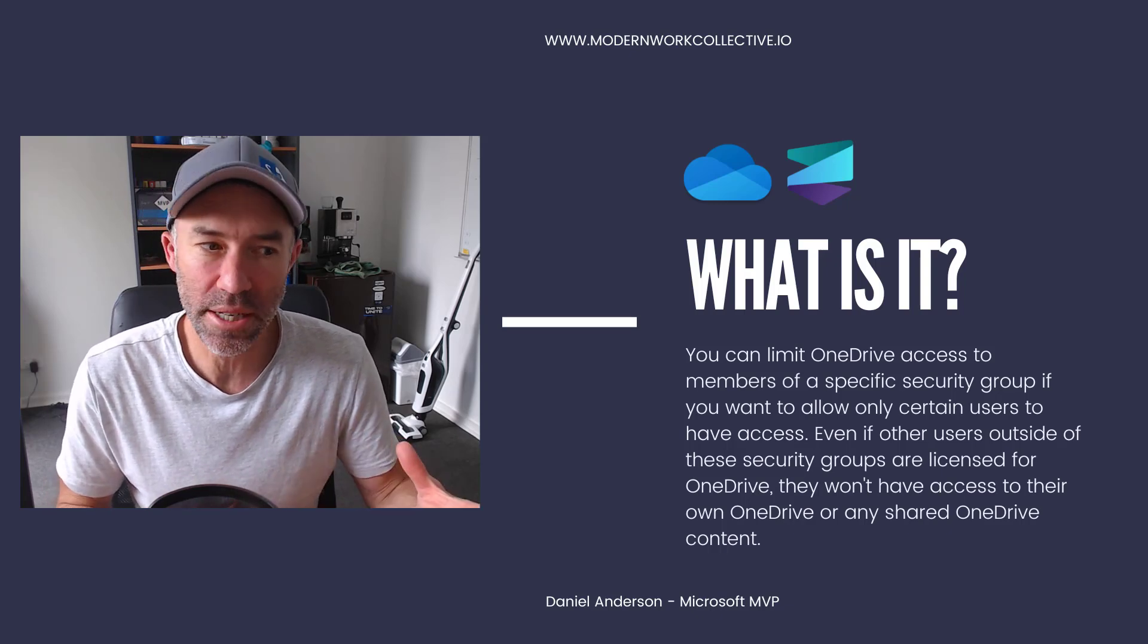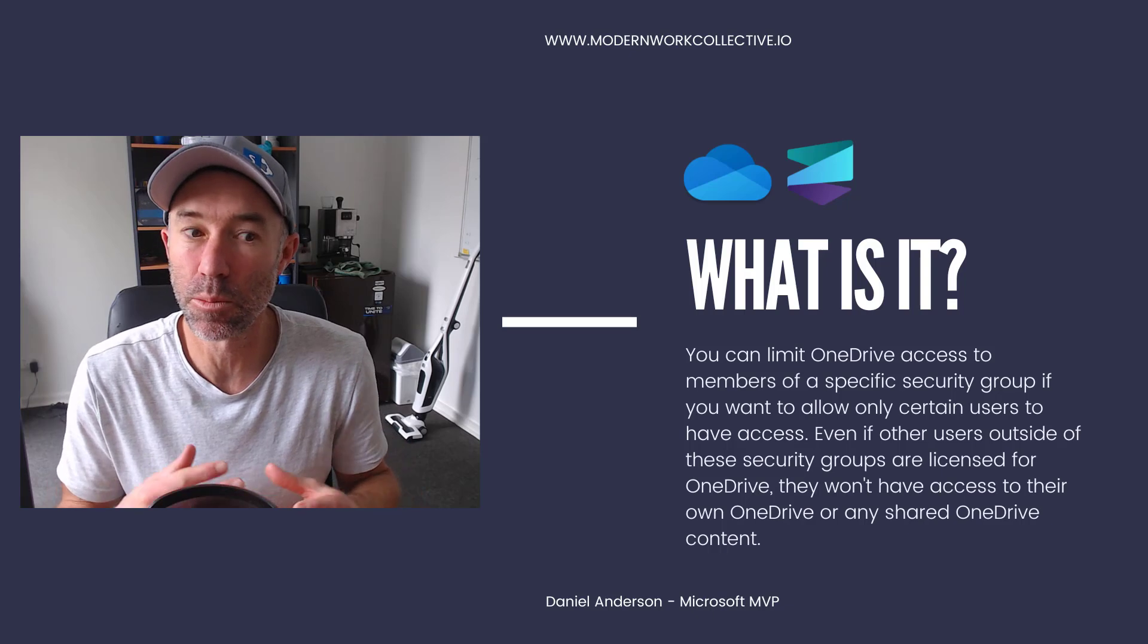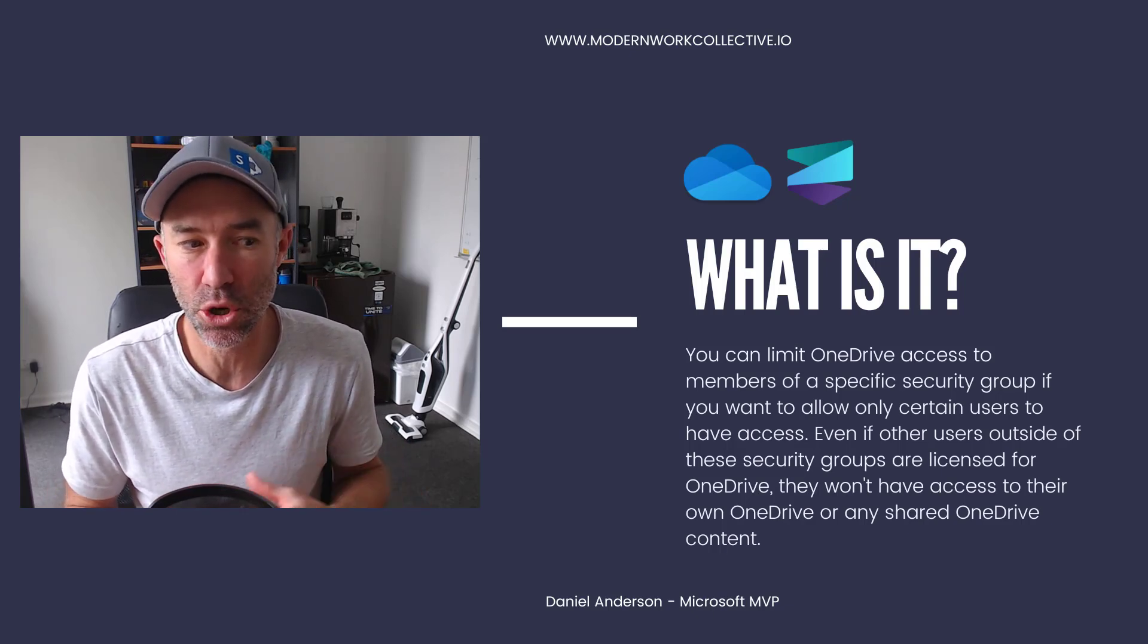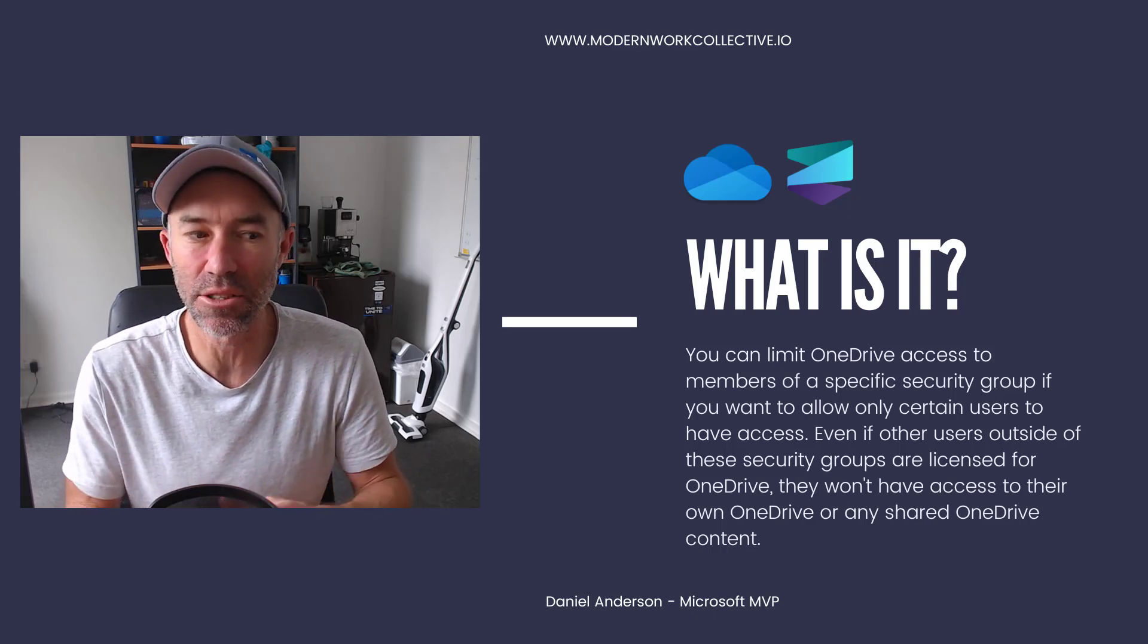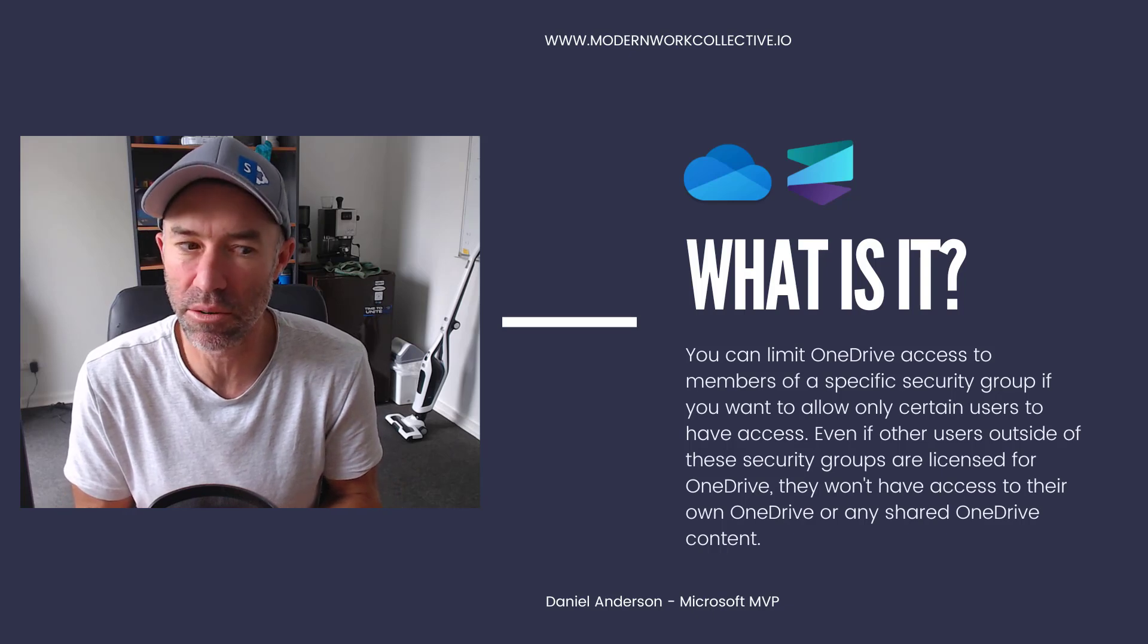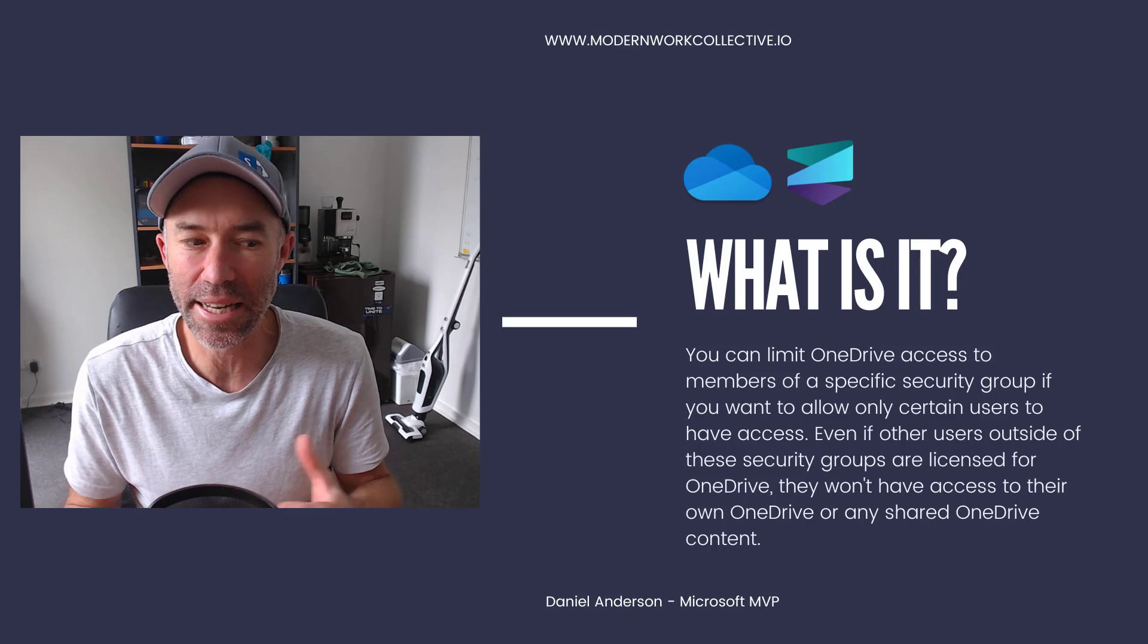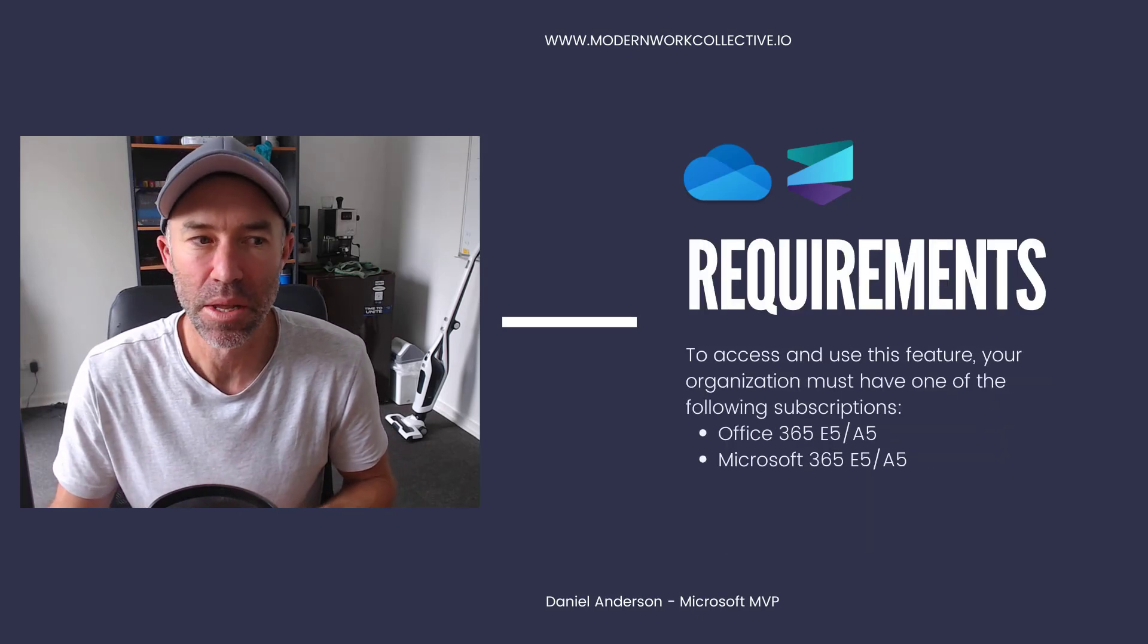What is it? You can see on the screen here, you can limit OneDrive access to members of specific security groups if you want to only allow certain users to have access. Even if the other users outside of these security groups are licensed for OneDrive, they're not going to have access to their own OneDrive or any shared OneDrive content. So something to make note of there.